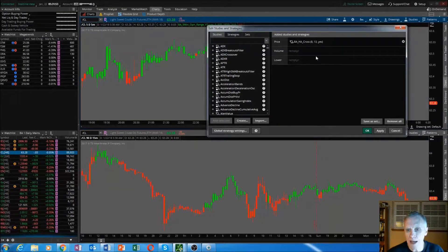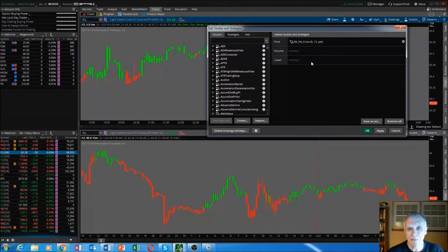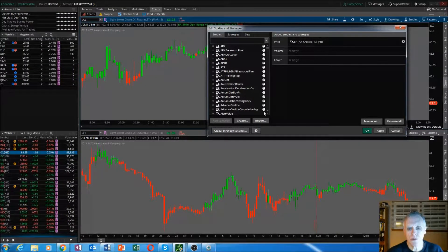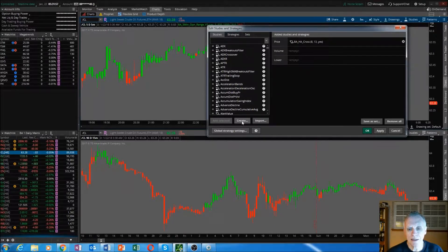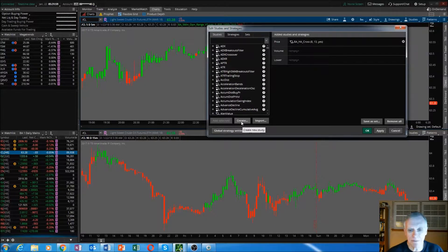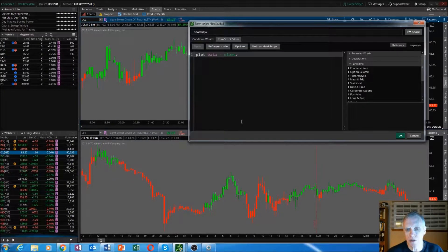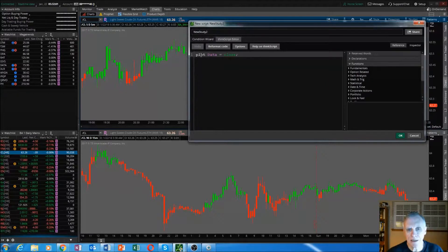Now let's go back to the Thinkorswim window and you'll see here at the bottom, the create button. Go ahead, click on create.